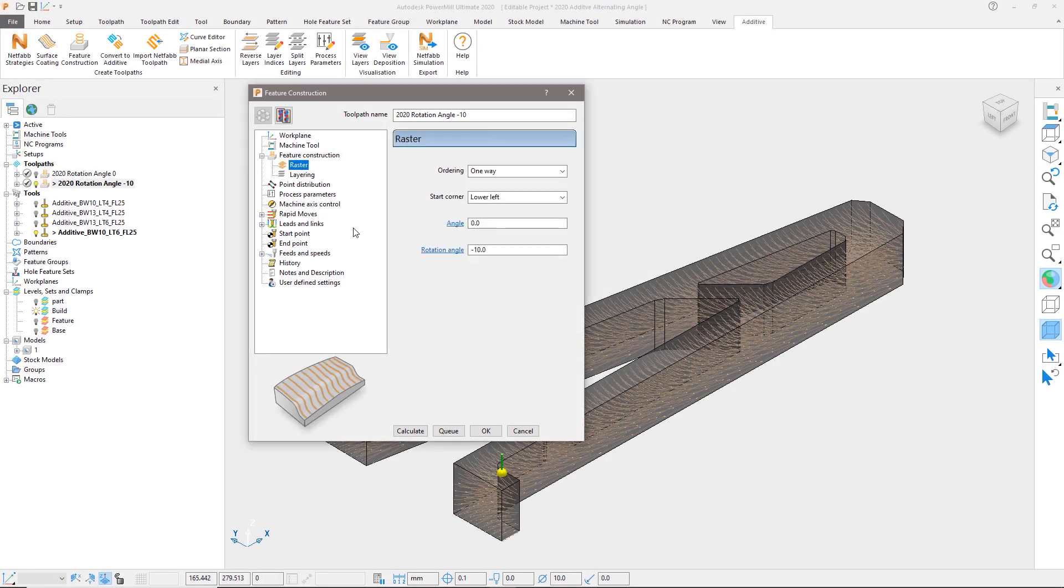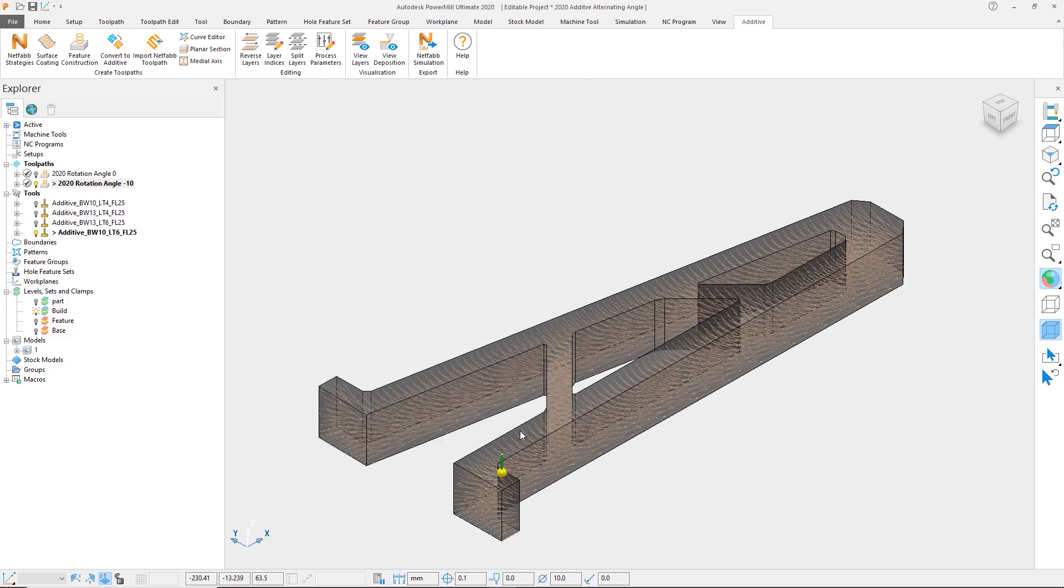Let's take a look at the raster settings in PowerMill 2020. Previously we had the ability to define a raster angle and rotation angle. The rotation angle rotates the pattern of each layer by a defined angle.